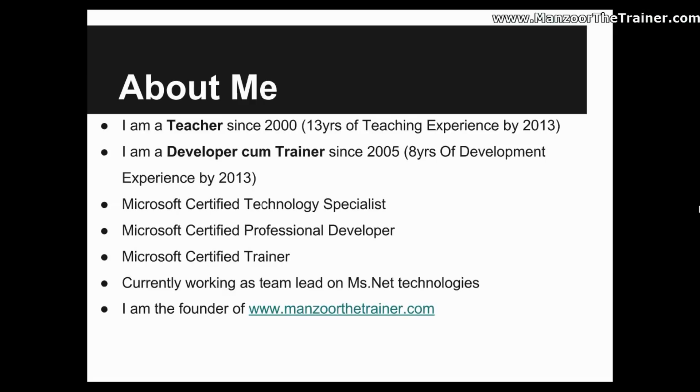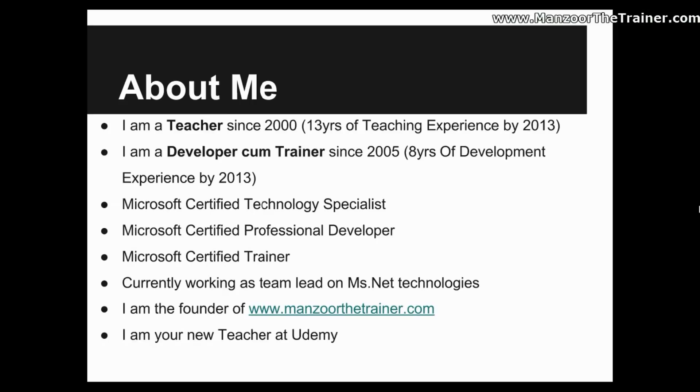then all the C-Sharp Oops Concept videos, as well as ASP.Net videos, and ADO.Net Data Access Technology, and I have also started uploading videos on Entity Framework and MVC. So you can find around 80 plus hours of free training at www.mansoorthetrainer.com. So you can join me to learn any stuff which is basically real-time and practical.